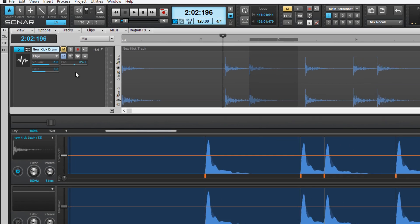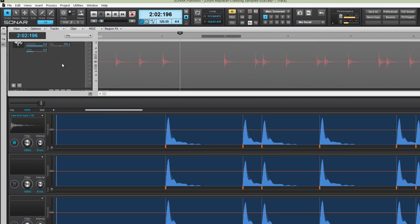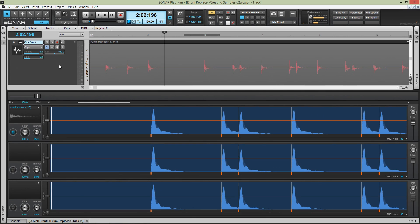This technique can be used with loops or even bounced audio from synths like Addictive Drums 2, also included here in Sonar Platinum.